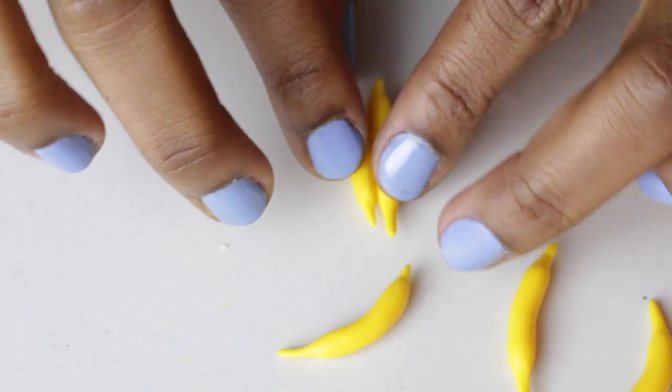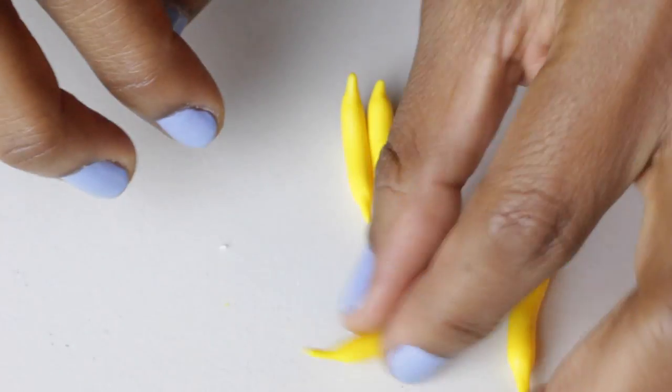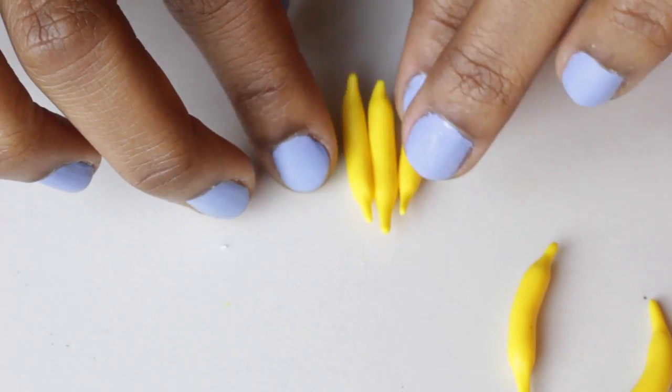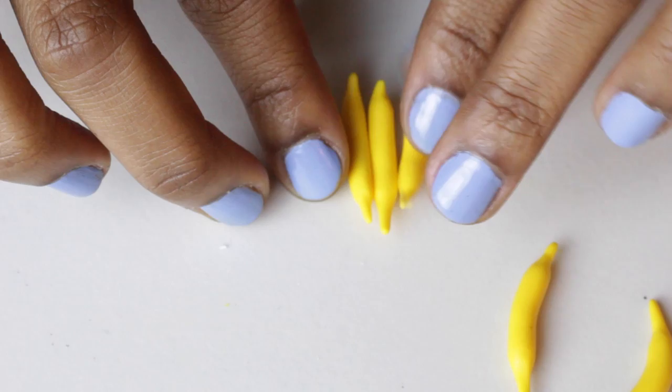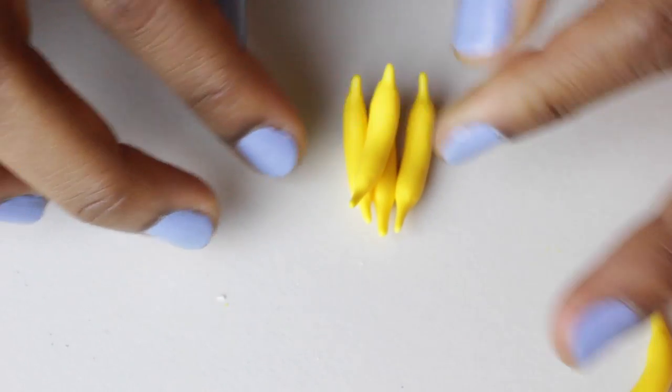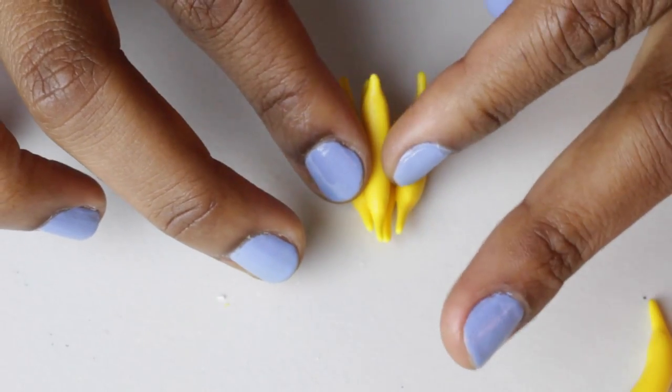And then bake them. I baked all of these pieces for about 20 minutes at 270 degrees Fahrenheit.